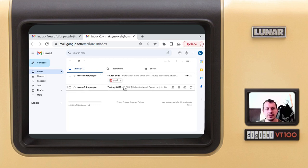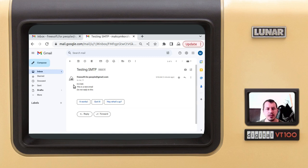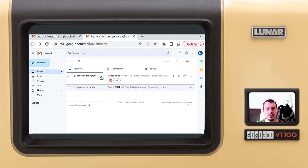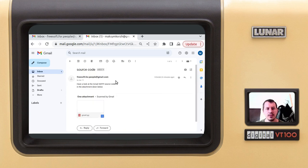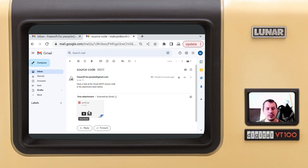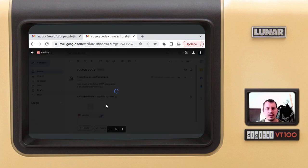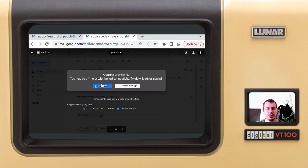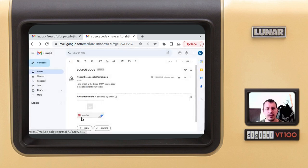Yes, I want to attach file and attach the source file gmail.py, which is the name. Yes, I want to send the email and I want to quit. Now you see here in the inbox I've just received two emails. The first one is testing SMTP: 'Hi CMK, this is a test email. Do not reply.' And this one has the attachment here, so we can also deal with attachments. There is an attachment, which is good news.